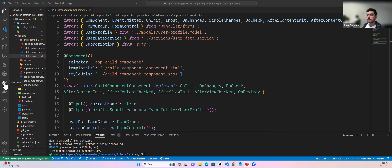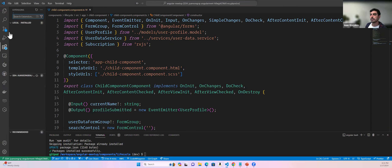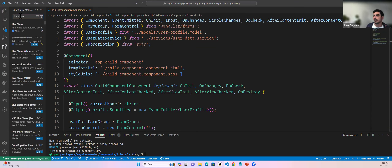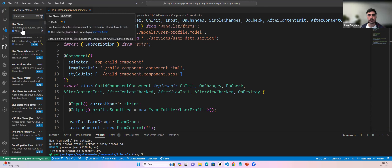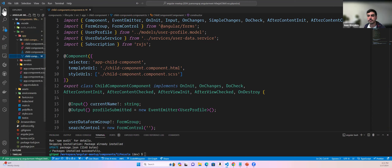If you have Visual Studio Code, go to the extensions tab, search for Live Share, and we can collaborate in real time. That's really helpful for those who want to get their hands involved and learn a bit more. This is for all levels — we're just trying to make learning fun and interactive.